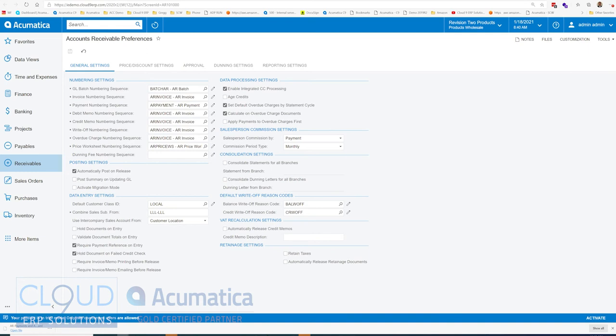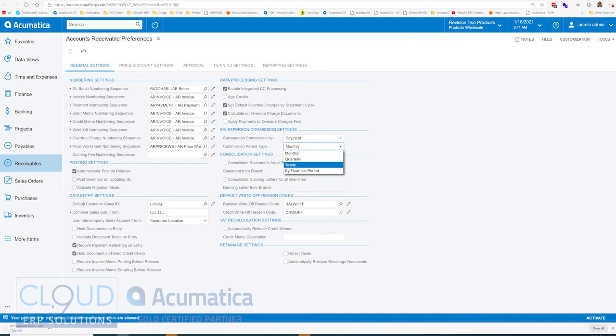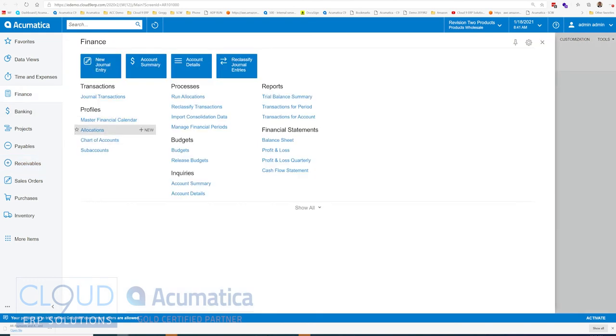Additionally, the period types can be monthly, quarterly, annual, or by financial period. Financial period would be aligning yourself with the GL financial period, the master financial calendar, what you've set up.